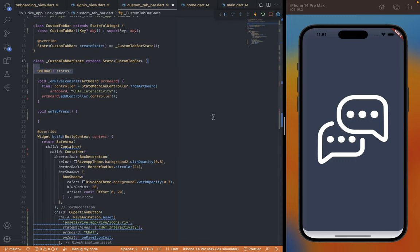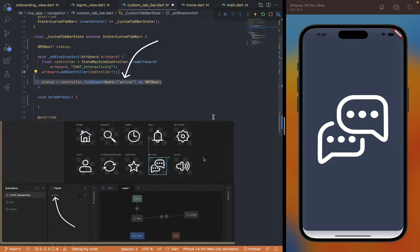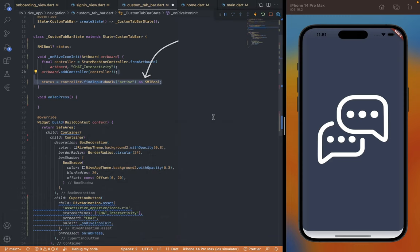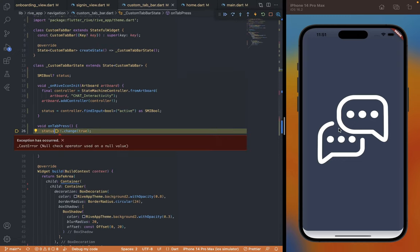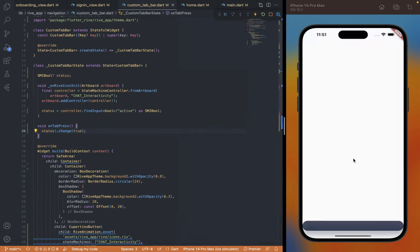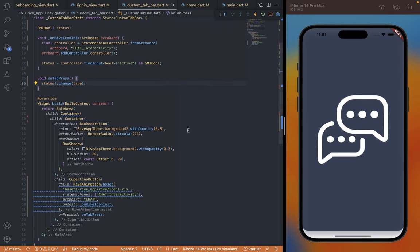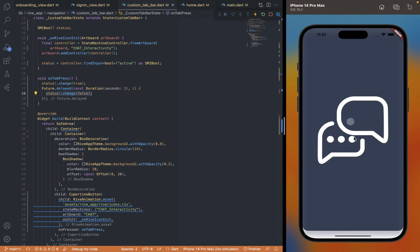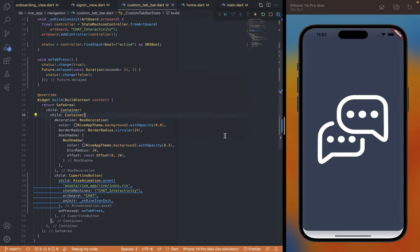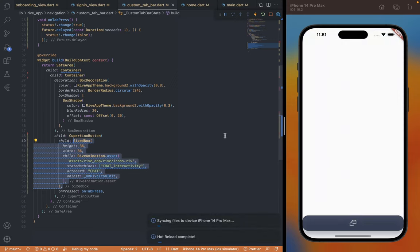Next, create a status variable of type SMIBool from the Rive package and set its value inside the init function by getting the input reference from the controller and specifying the name of the input which is 'active', then type-casting it to SMIBool. Inside the button press function we'll set the status value to true, which will trigger the animation. It's going to play in a loop until we manually set it to false, so after a one-second delay — which is the animation time set in the Rive editor — we set the status value back to false. Now it only plays once, so we can successfully animate the icon on click. Currently the icon is too big, so I'm going to wrap the Rive widget with a SizedBox and give it a fixed dimension of 36, and it looks much better now.